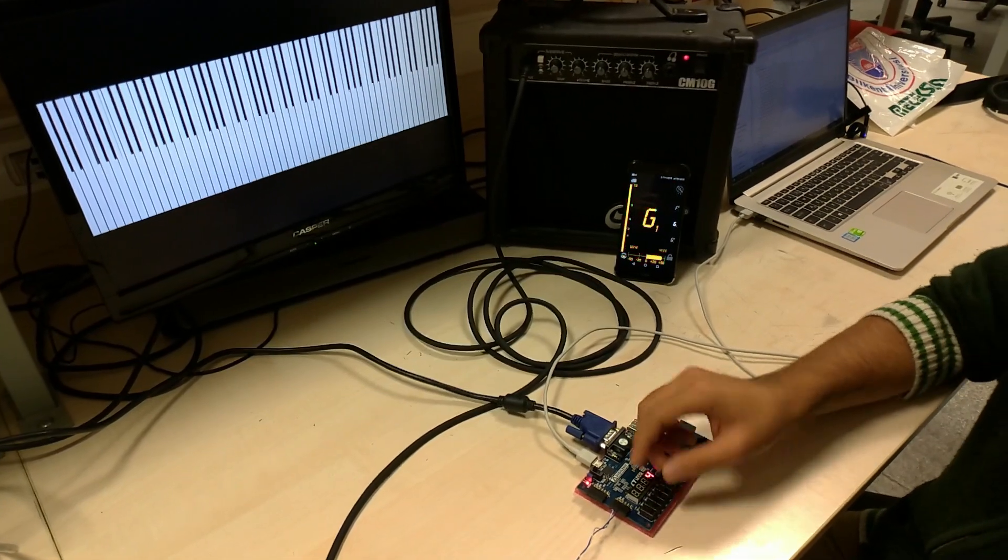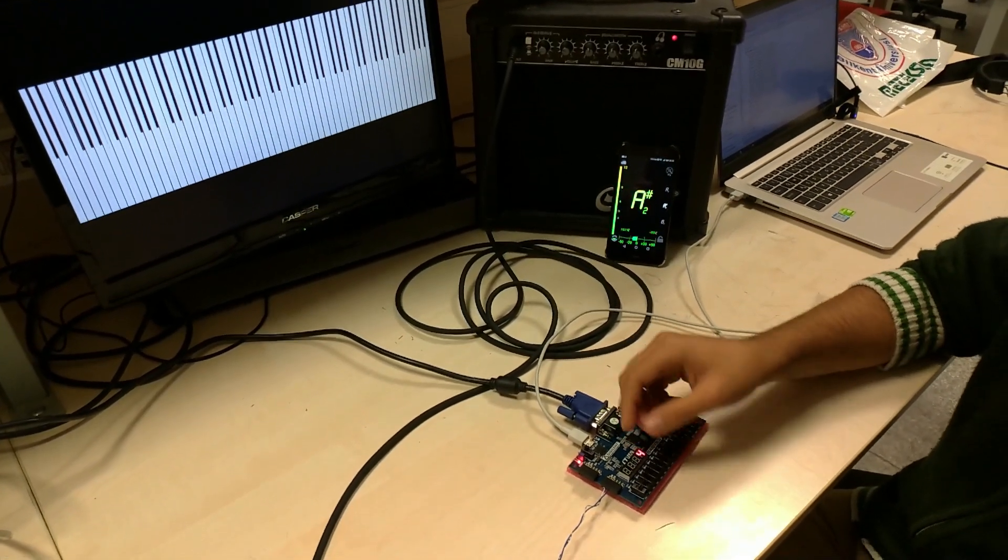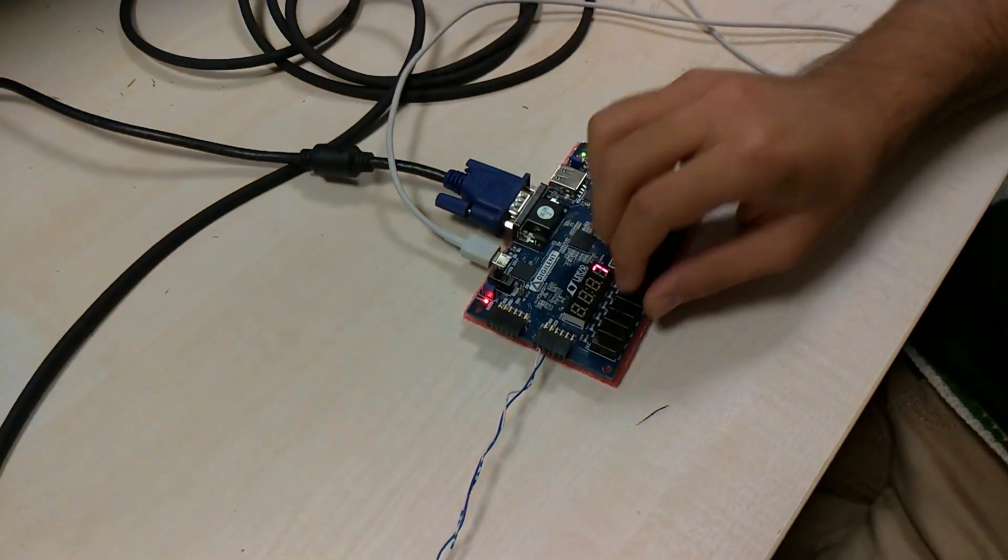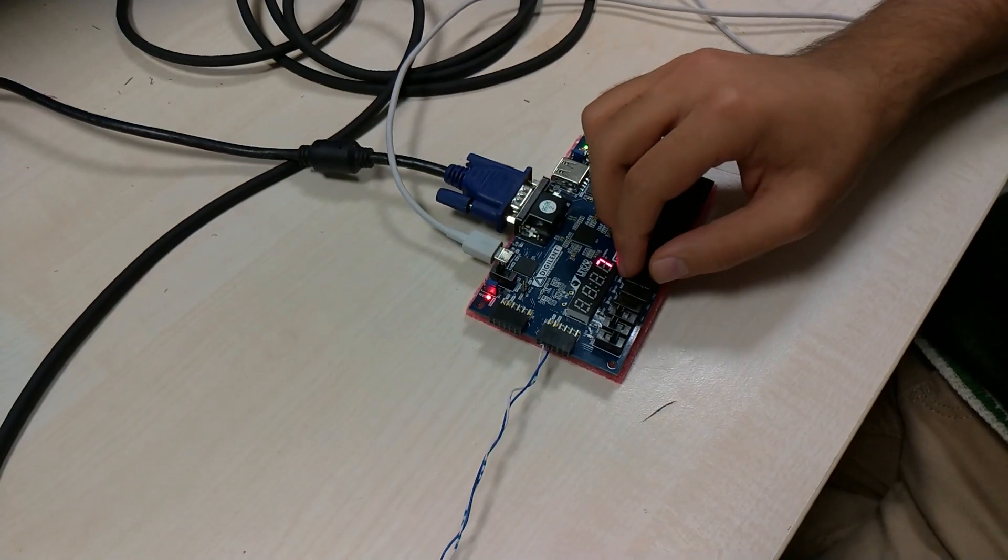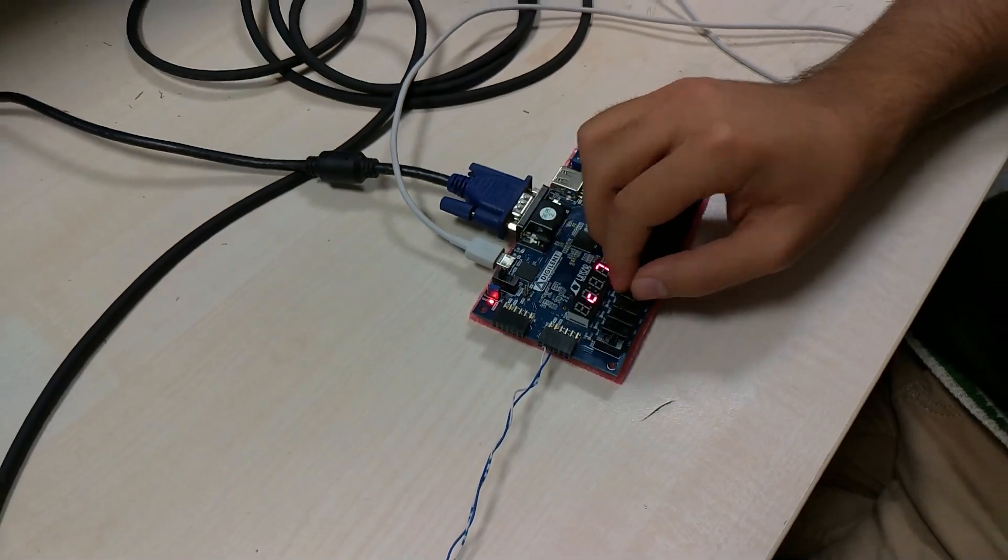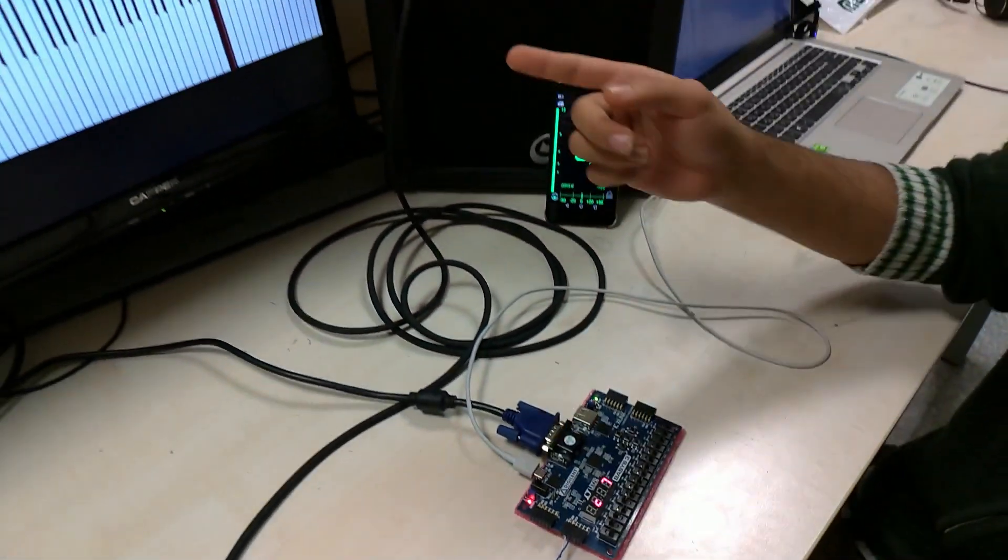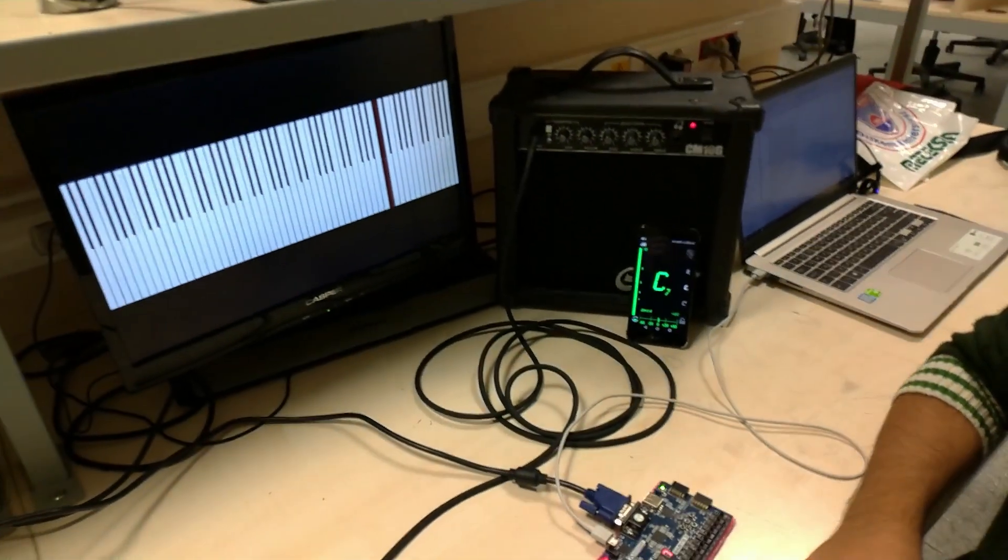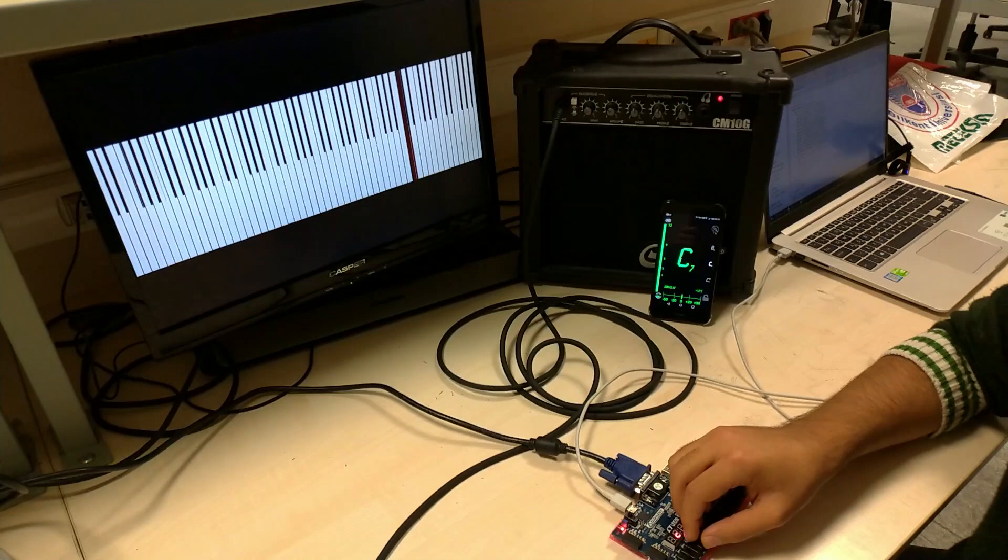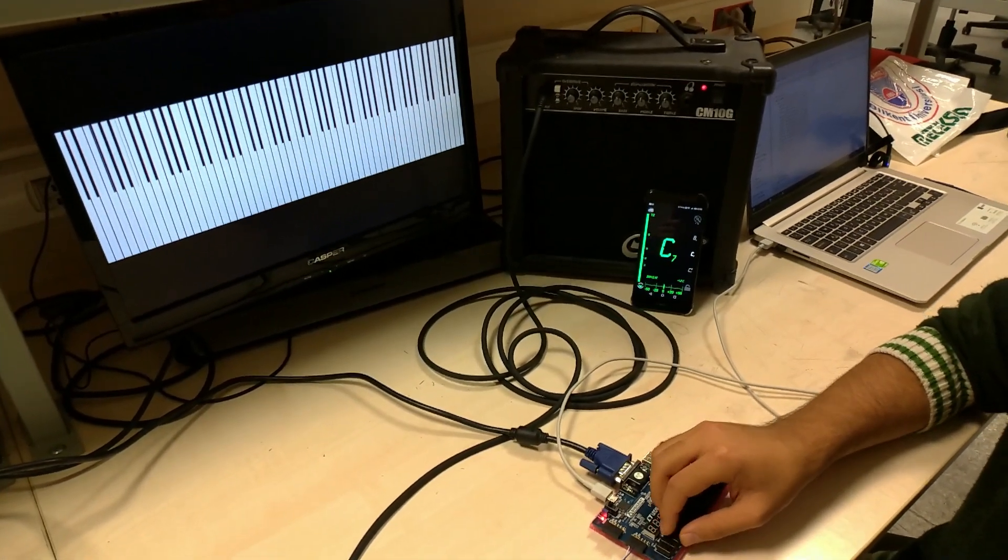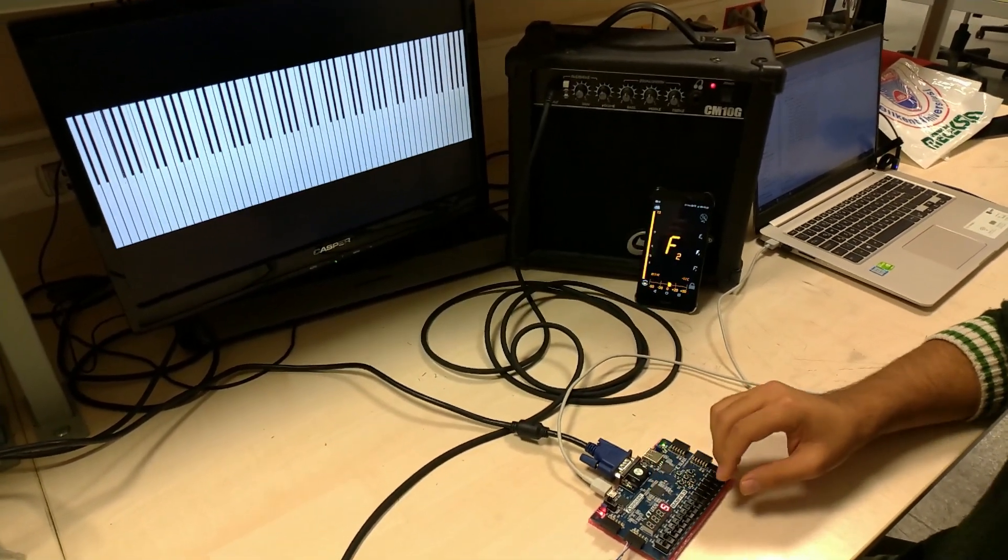We can of course change the octave of the sound. For example, now we are playing C7, as you can see, and as indicated in the VGA display.